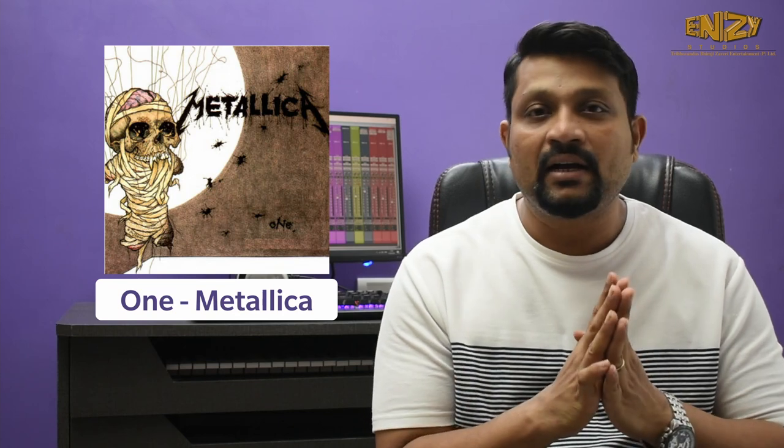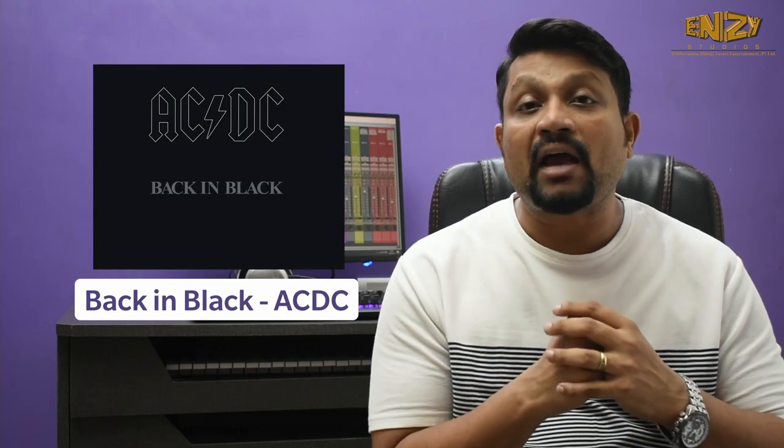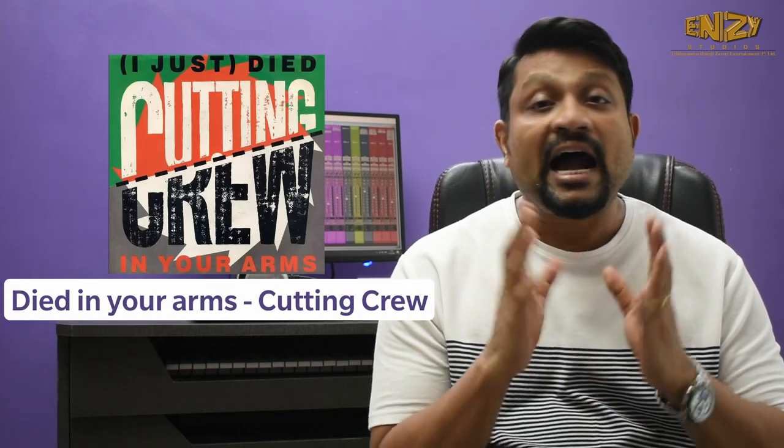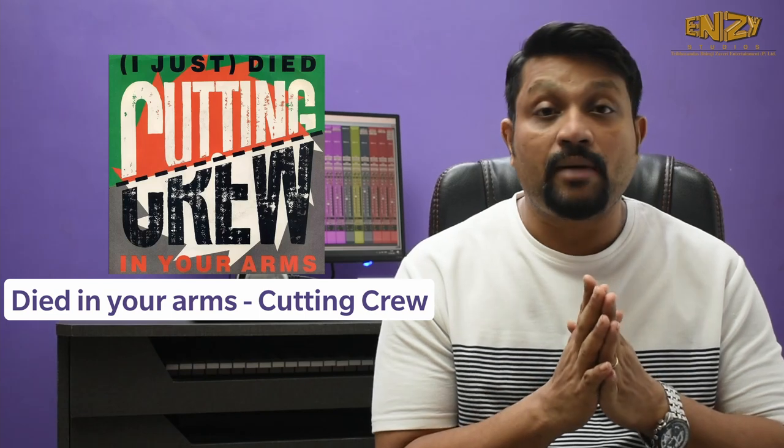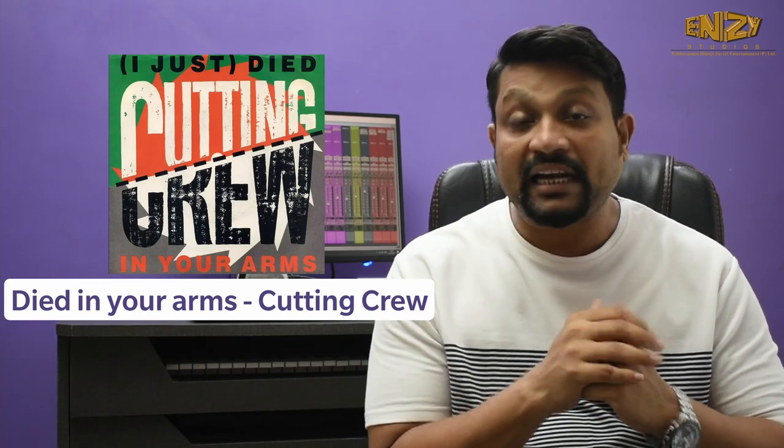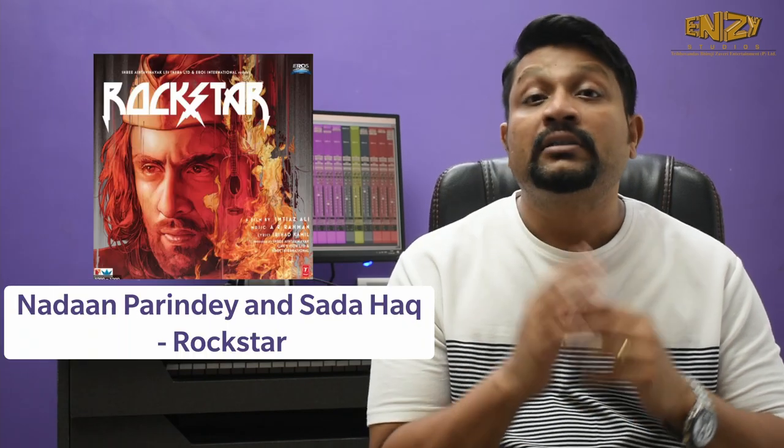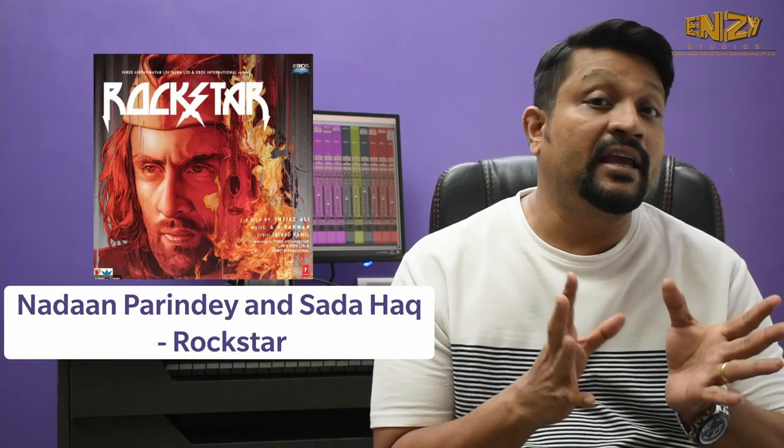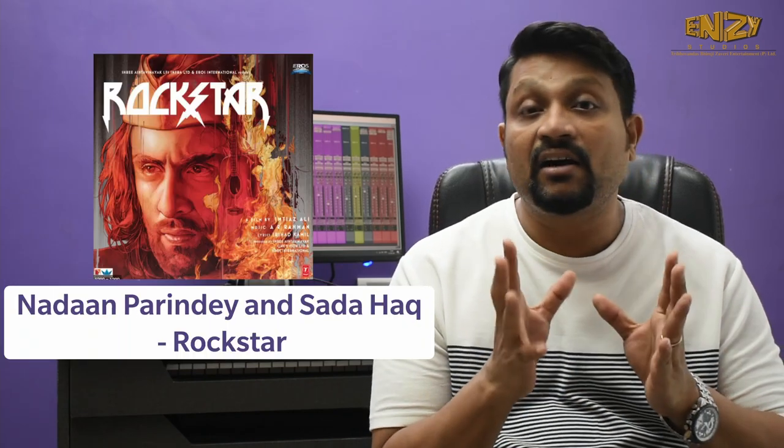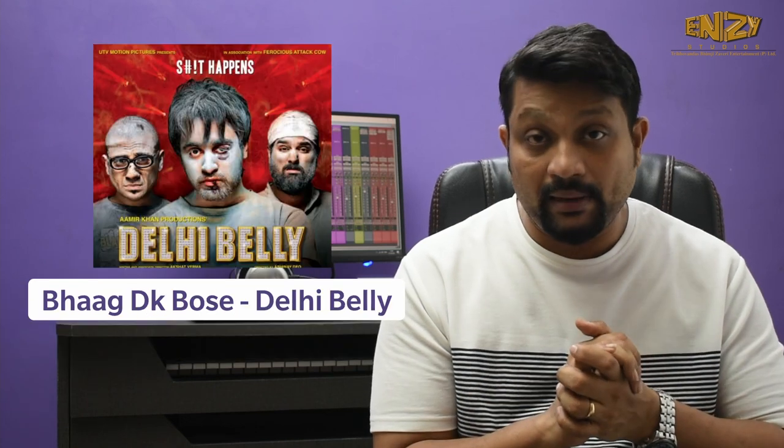For example, before that, all artists need to improve their skills. To do that, be like a painter and learn from the masters. Look at how drums are mixed in classic songs. Some of my personal favorites are One from Metallica, Back in Black from AC/DC, The Trooper from Iron Maiden, I Just Died in Your Arms from Cutting Crew, Nadan Parindey and Sadahak from Rockstar, Bhaag DK Bose from Delhi Belly, and Rock On title song. There are many more. Listen to your favorite songs carefully. You will find ways you didn't think of and use them in your mixes.